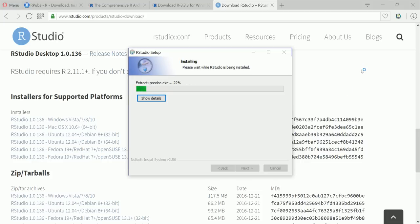Destination folder, I am taking it as default, next. RStudio, okay it's installing.